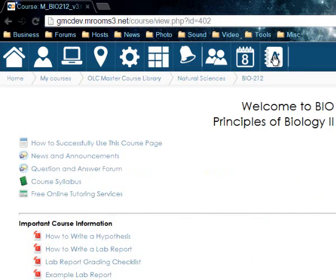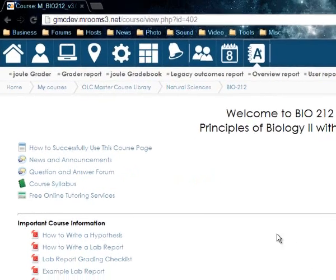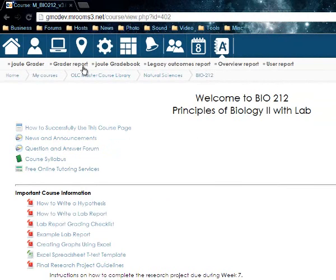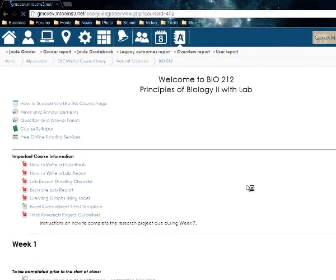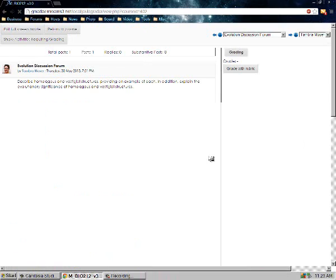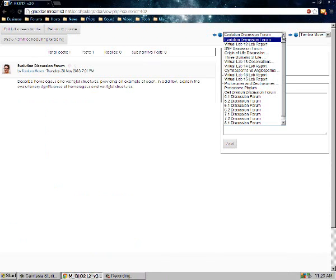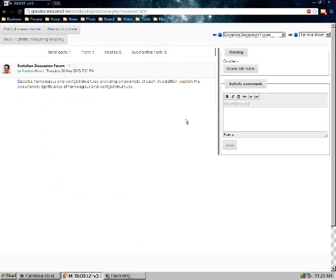This one shows grades. Here are the grades — you have your jewel grader, grade report, jewel grade book, legacy outcomes report, overview report, and user report. The jewel grader looks just the same. You have your discussion forums here, and you can pick one to see it. You have activity comments, or you can use the individual grading comment boxes within the rubric itself.